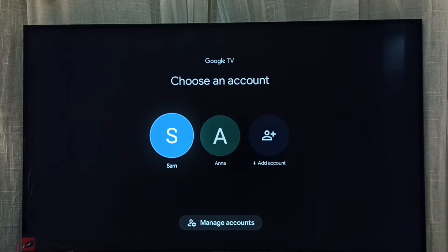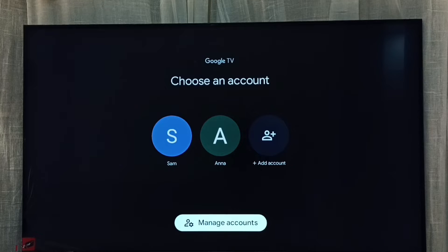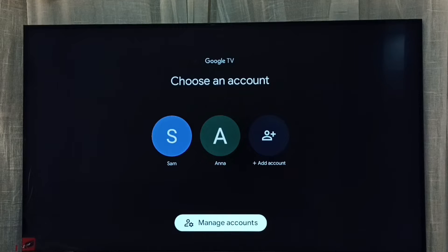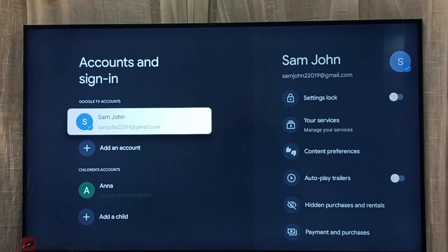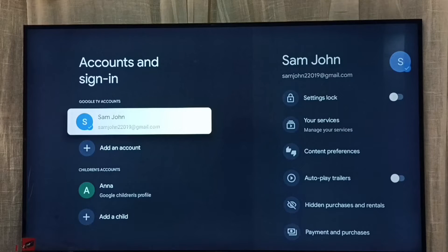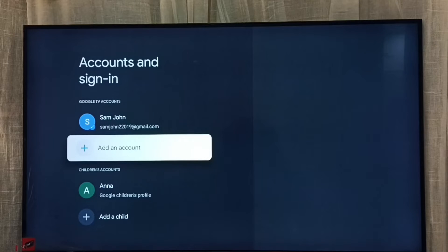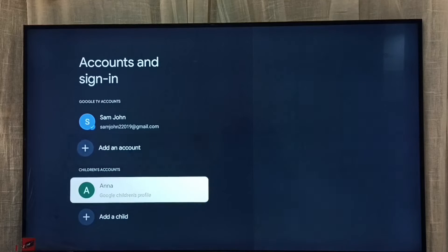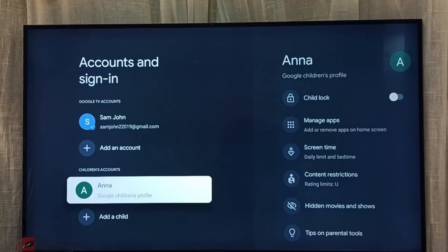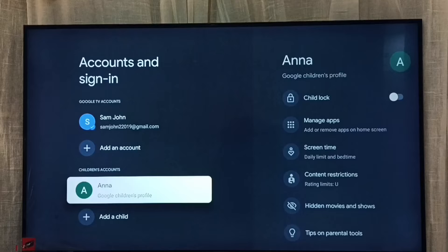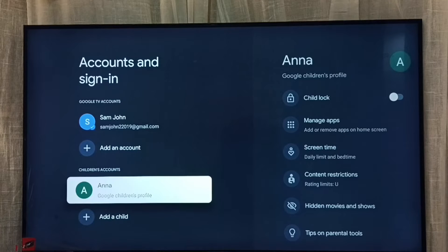So here we can see all accounts. Go to manage accounts. So here under children's account we can see all the children's accounts which we created. So here I am going to set password for children's account and now select profile.